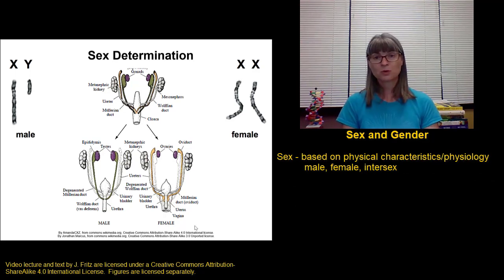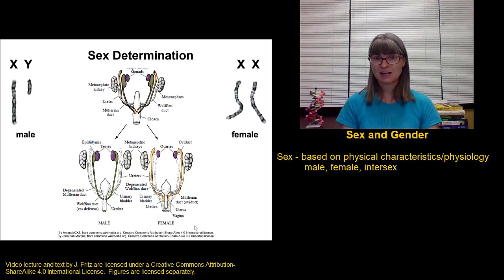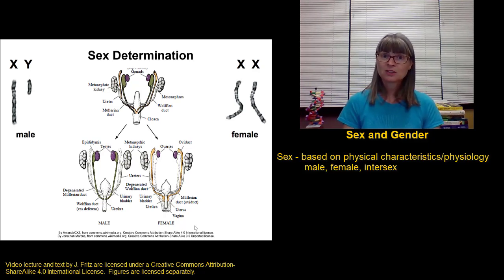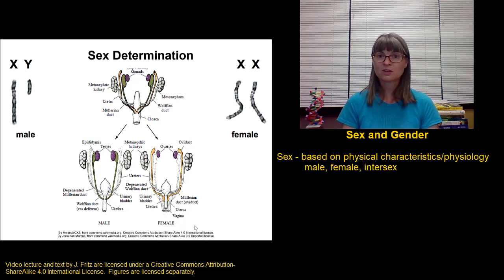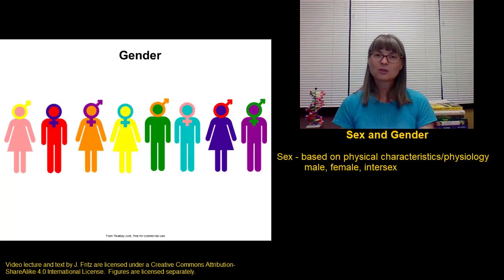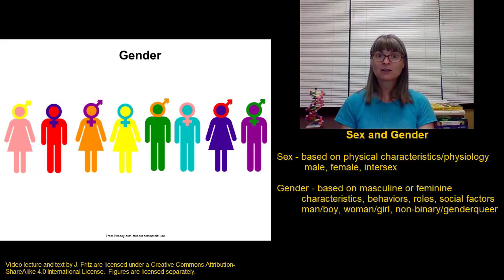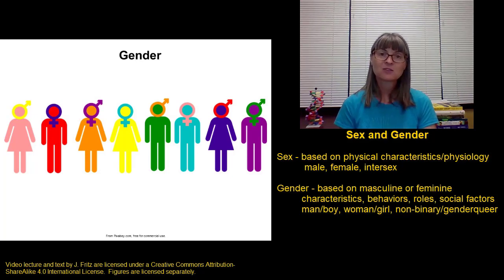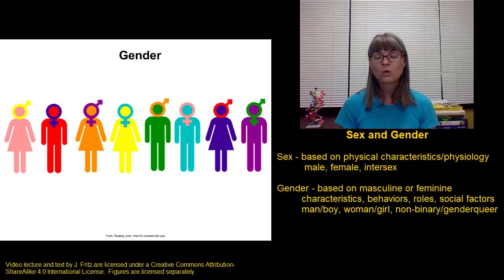While the terms sex and gender were used interchangeably for a long time, we now see them as two separate concepts. Sex is based on the physical and physiological characteristics we just talked about — the presence of chromosomes, gonads, and genitalia — and we label those as male, female, or intersex. Gender is a more complicated concept; it's more related to how the sexes interact with each other and the greater world around them, including concepts of masculinity and femininity, differences in roles, differences in behaviors, and other social factors.